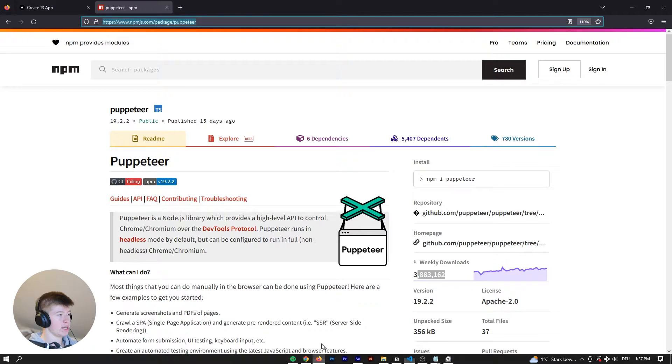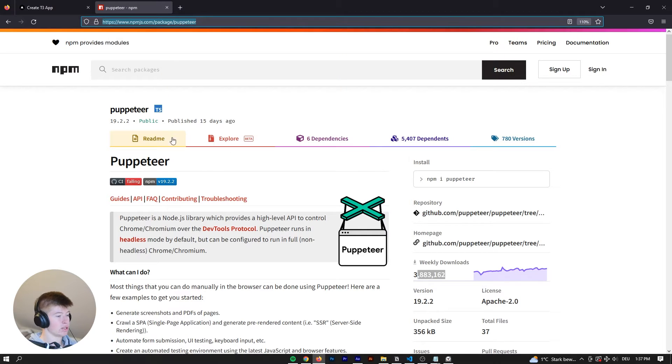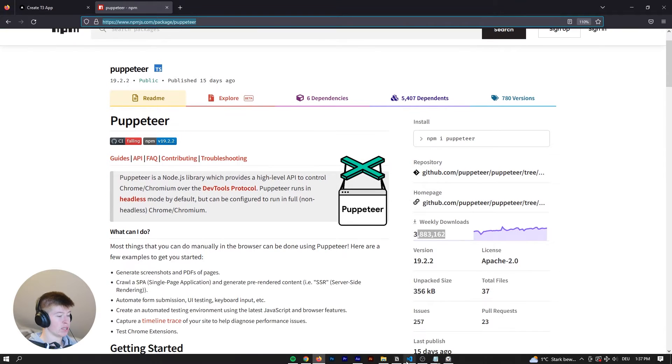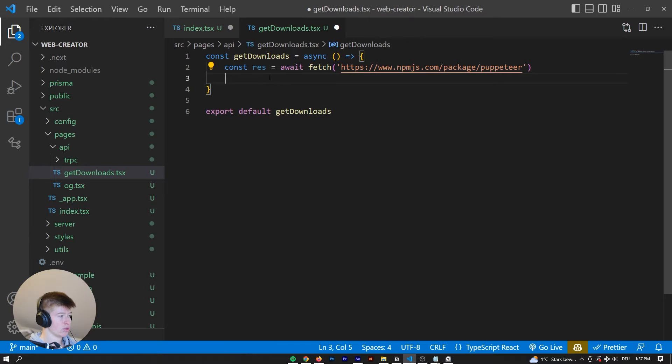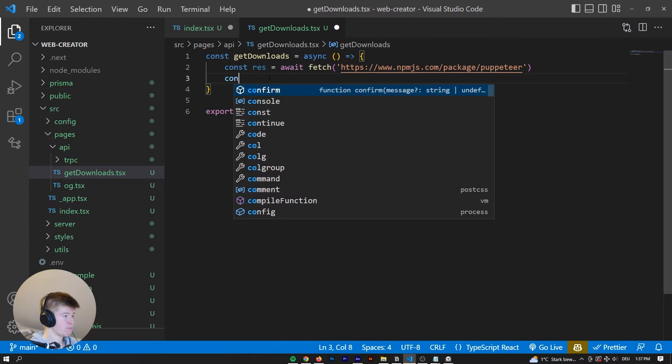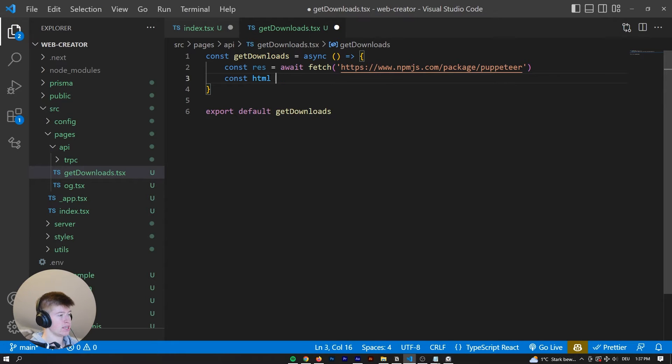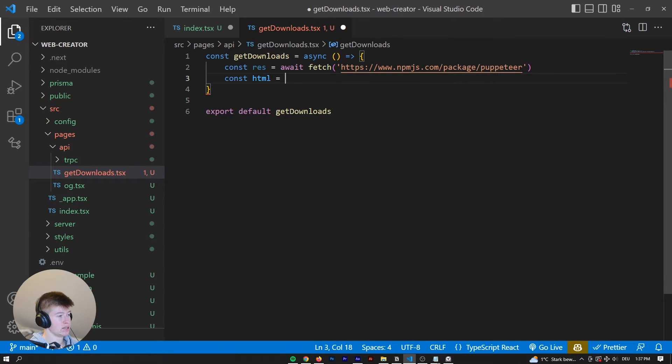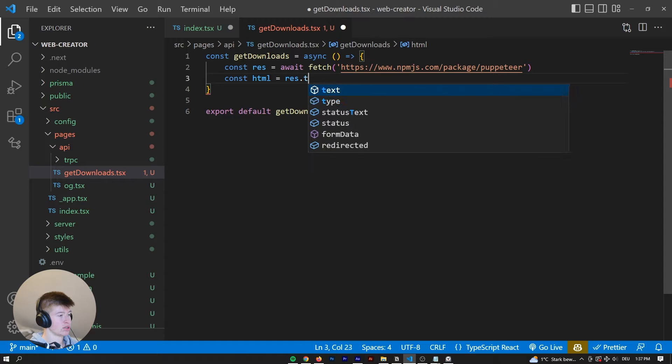And whenever we navigate it to this page, we want all the HTML that is on the page, right? And to do that, we can say const html is equal to response.text.